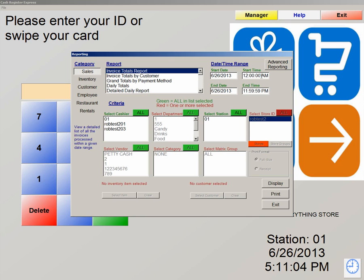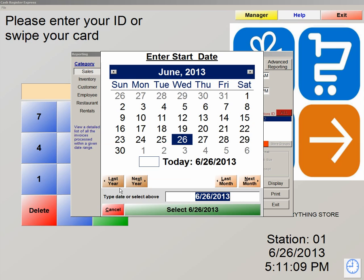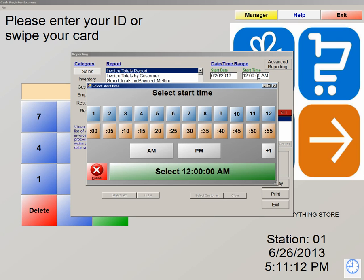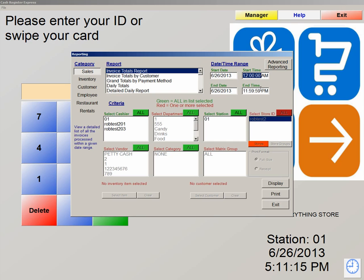To the right, we have a start date and start time. If you double click into the start date, it pulls up a little calendar for you. Same thing with the time frame — it pulls up the time as well. On the top right we have advanced reporting. These are for customers or end users that have a background with SQL or Crystal reporting. We also have the ability to create a report for you, which is another product that we do offer, if any of these reports are not fitting your needs.